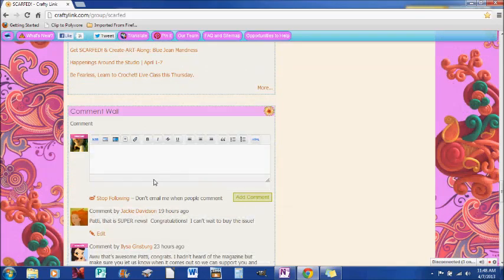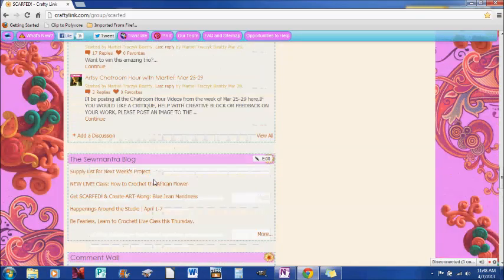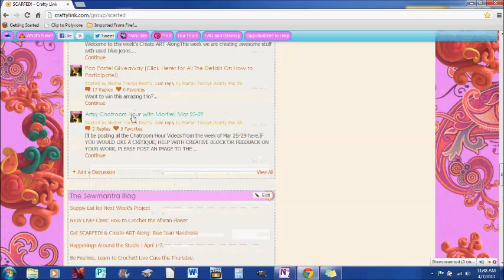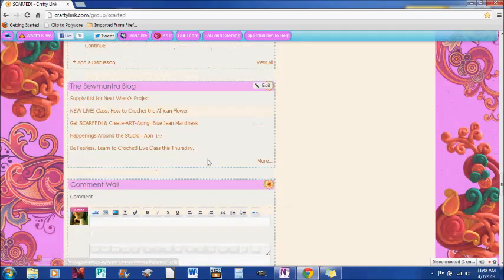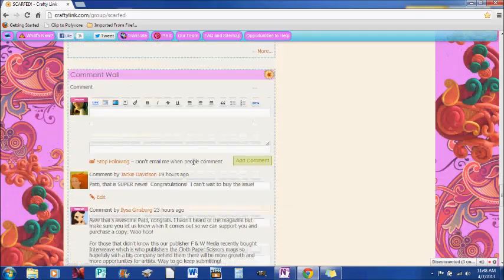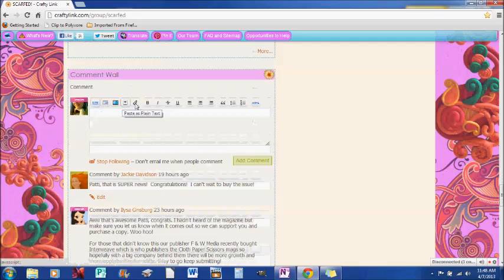So say you want to share something, whether it's on one of these discussions or it's on the comment wall, it's going to be exactly the same. You'll have the same toolbar right up here.